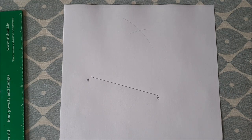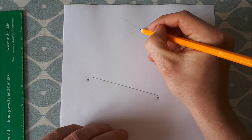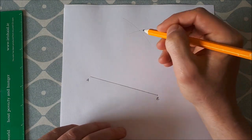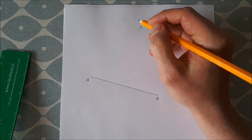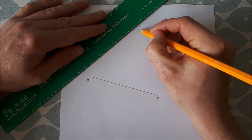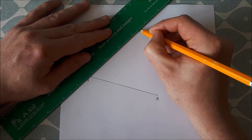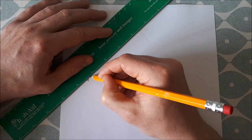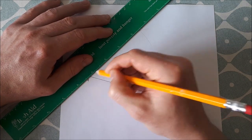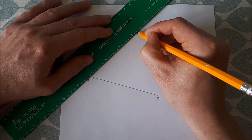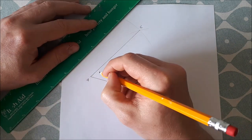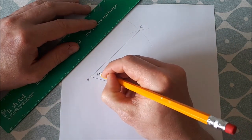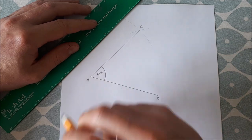This will be our point C. And if we join C to A like this, that angle there will be 60 degrees.